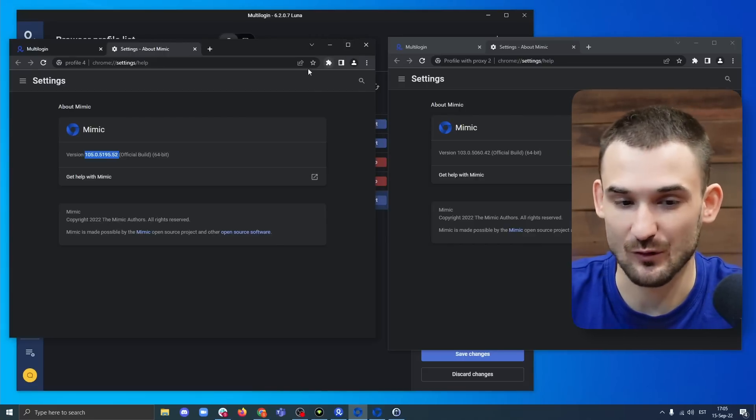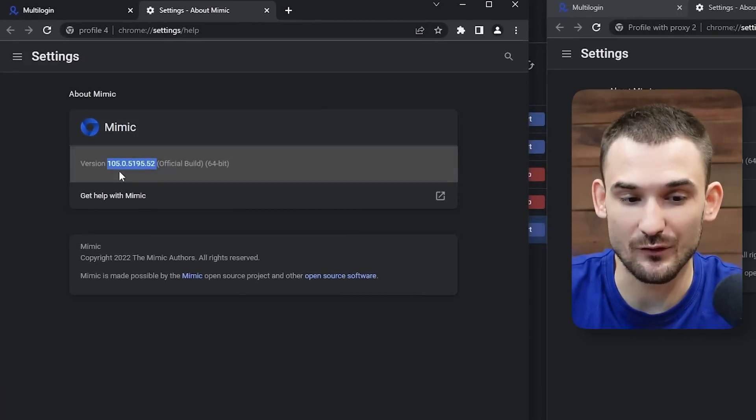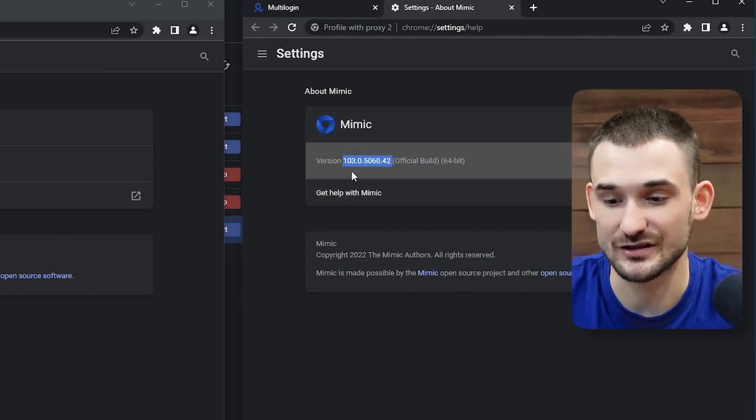As the name implies, Multicores essentially allows you to manage browser profiles with different browser core versions. As you can see on my desktop, I have two browser profiles open — on the first one, the version of Mimic is 105, and on the second one is 103. With Multicores, you are no longer tied to one particular browser core version to a specific Multilogin application version. You can manage multiple browser core versions from one application.